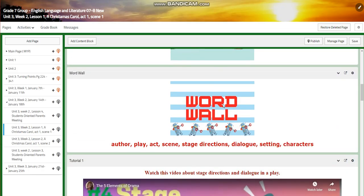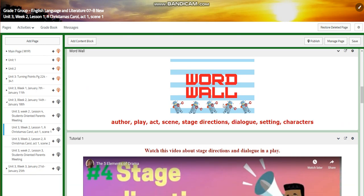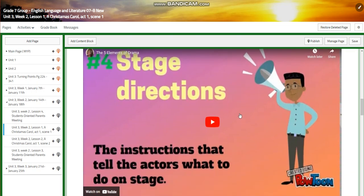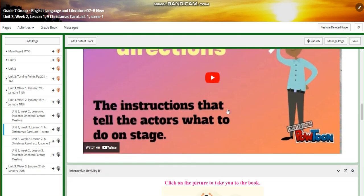Our word wall is going to include: author, play, act, scene, stage directions, dialogue, setting, and characters. We're going to watch a video about stage directions and dialogue in a play, and we are going to implement that on act one, scene one.